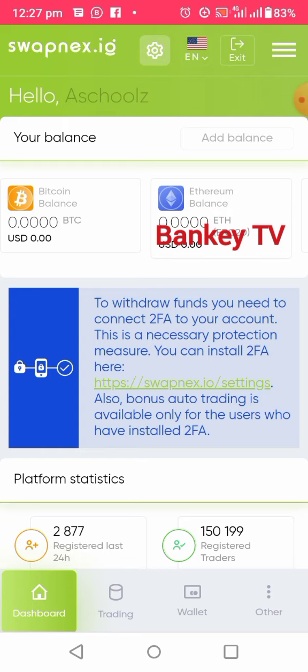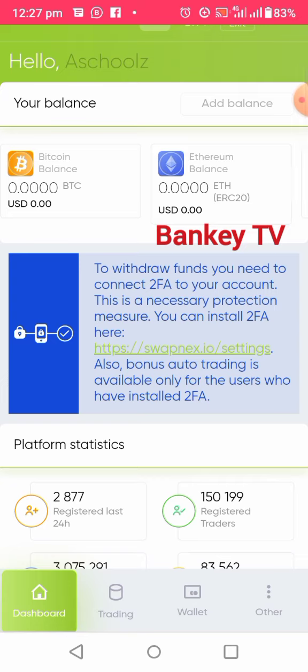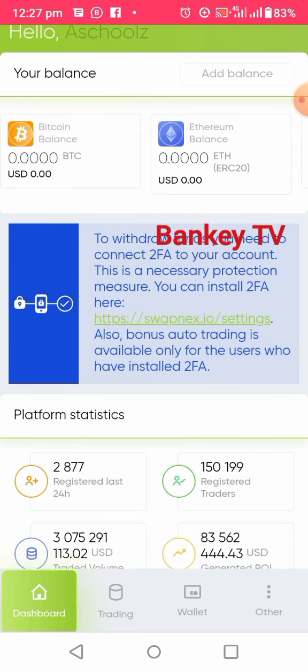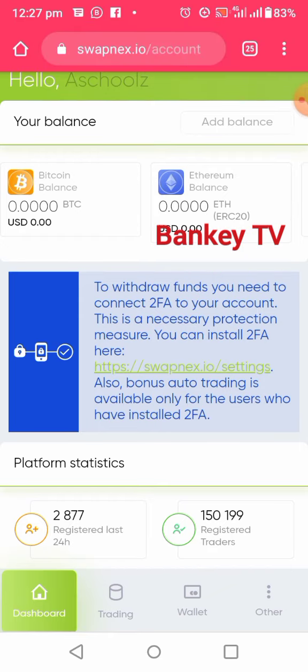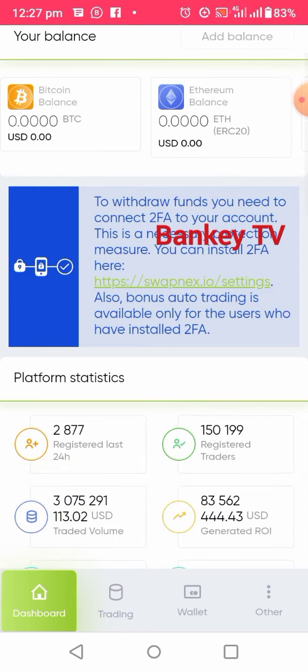As you can see clearly here, to withdraw funds you need to connect 2FA to your account — this is a necessary protection. Make sure you link your account with 2FA. The 2FA will guard your account for security purposes so that people will not be able to move your money out without your consent. Even the company will not be able to move your money out of your wallet.